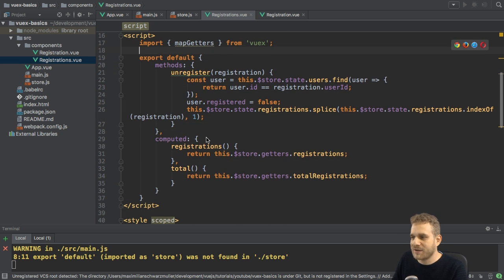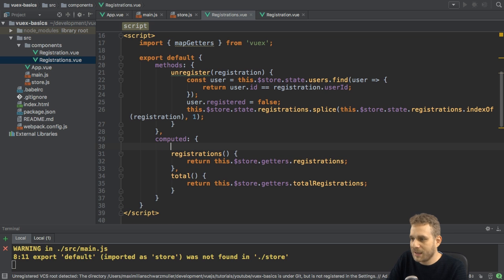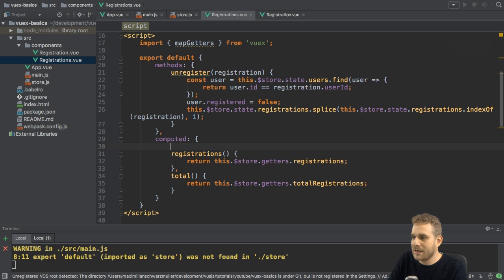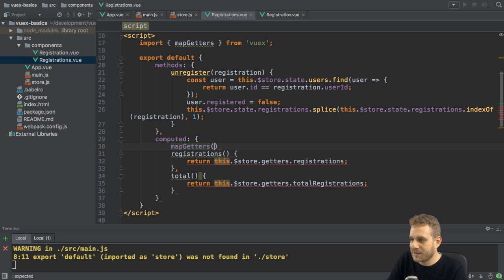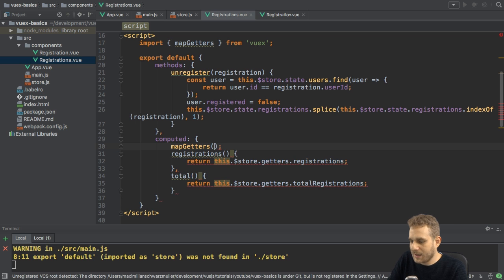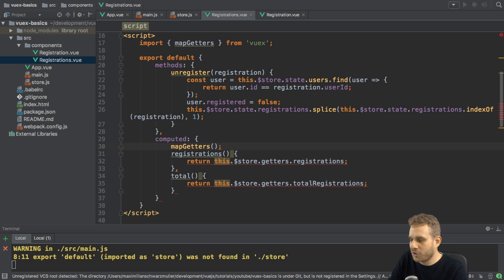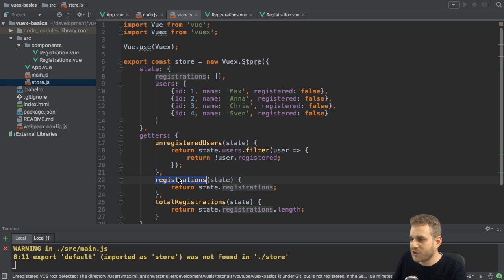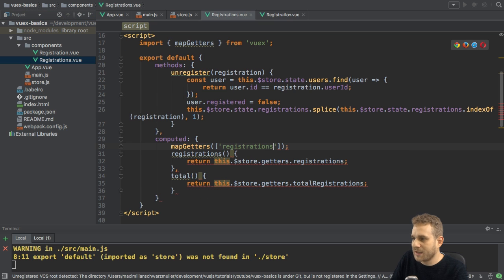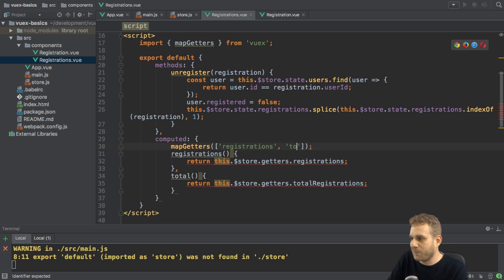mapGetters, as the name suggests, allows us to map our getters. Here in the computed property in my component, I can now call mapGetters like a method. It gets either an array or an object depending on whether you want to keep the getter name from the store or assign it a different name in your component. Using the array form first, you simply list all the getters you want to use — for example, the registrations getter added as a string. This is important: as a string. Then do the same for totalRegistrations.